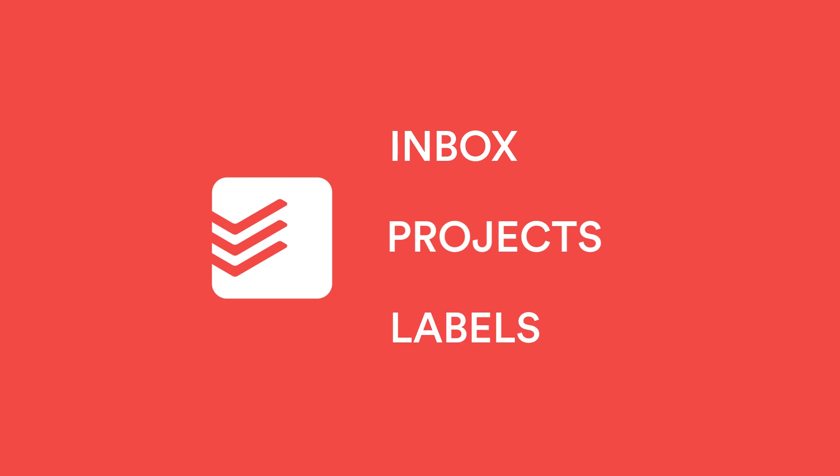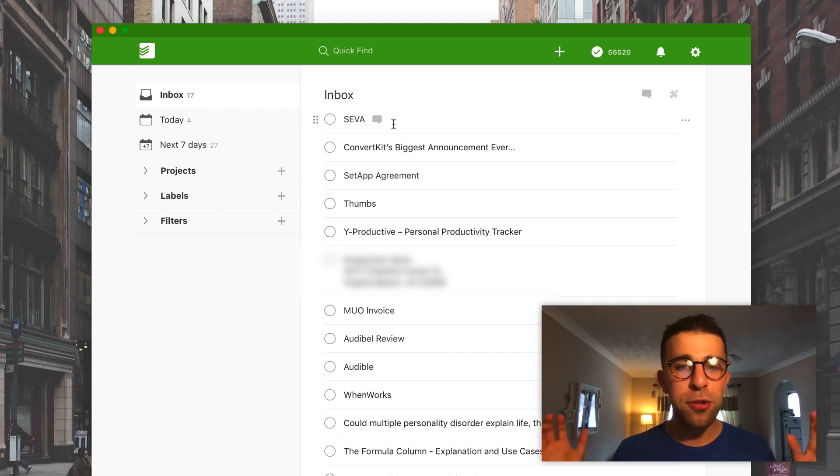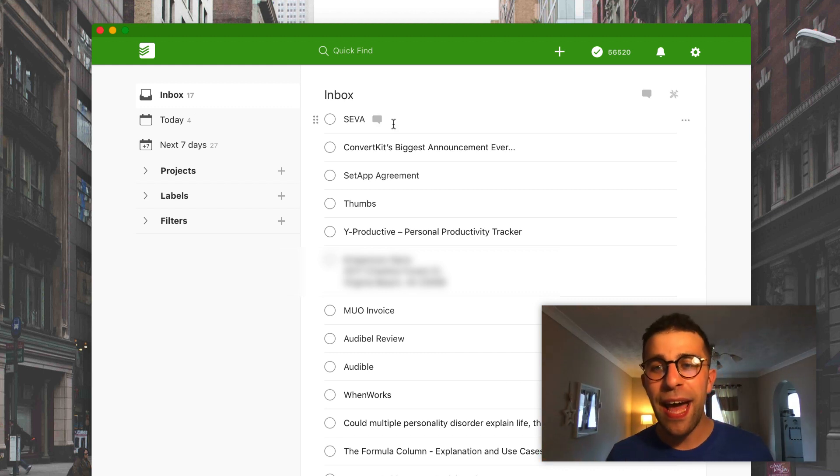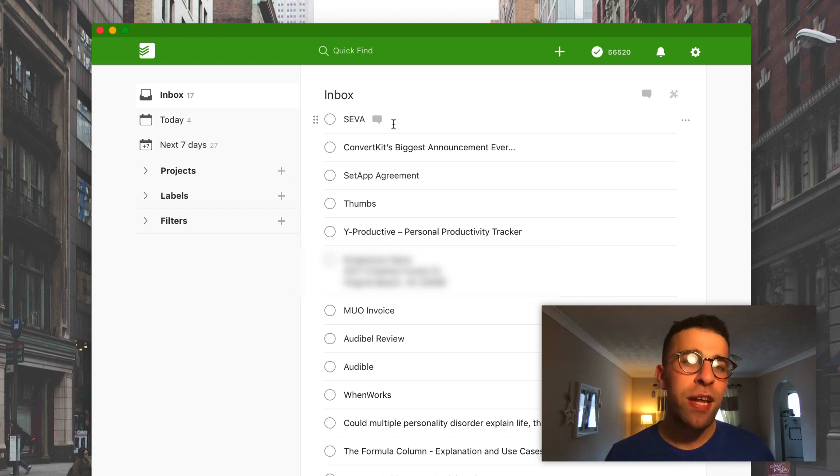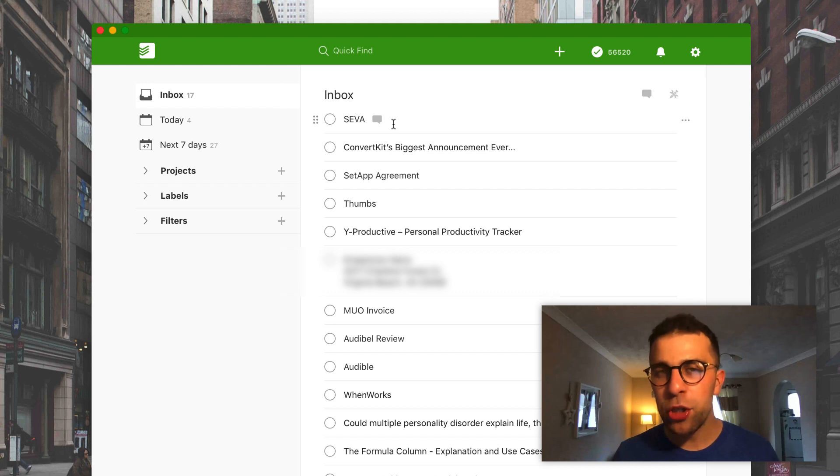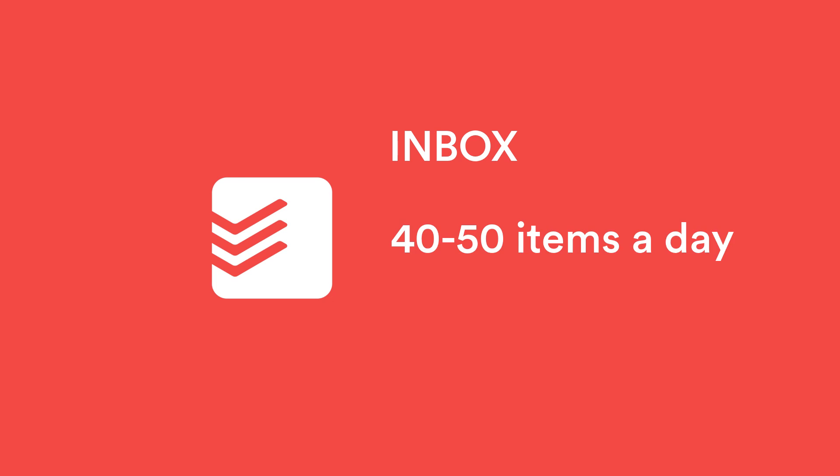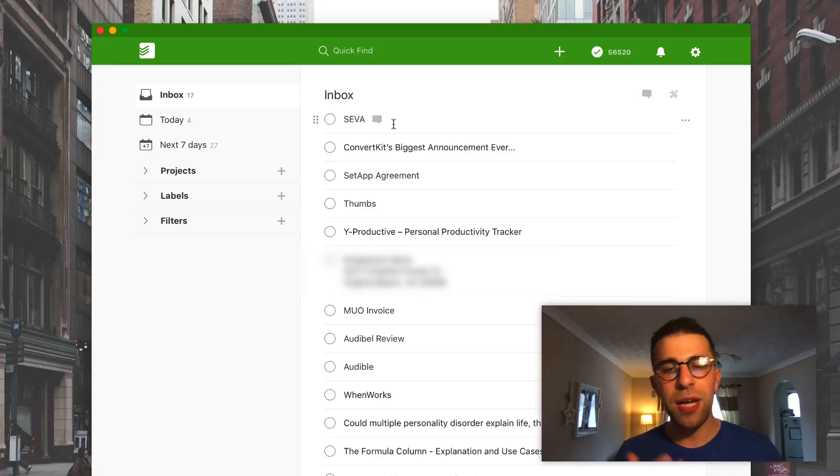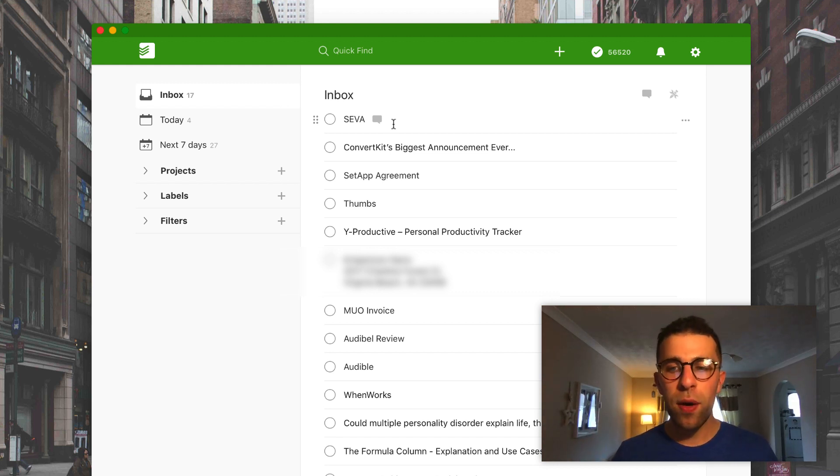So let's start with the inbox. Now I've got a few things in here already, I'm just dumping stuff in there. But as you can imagine, the inbox is a vital area for many people. Now previously I didn't use inbox as much, but now I am filling the inbox up dramatically to around about 40 to 50 new items a day. So the Todoist inbox is getting used a lot more for me.